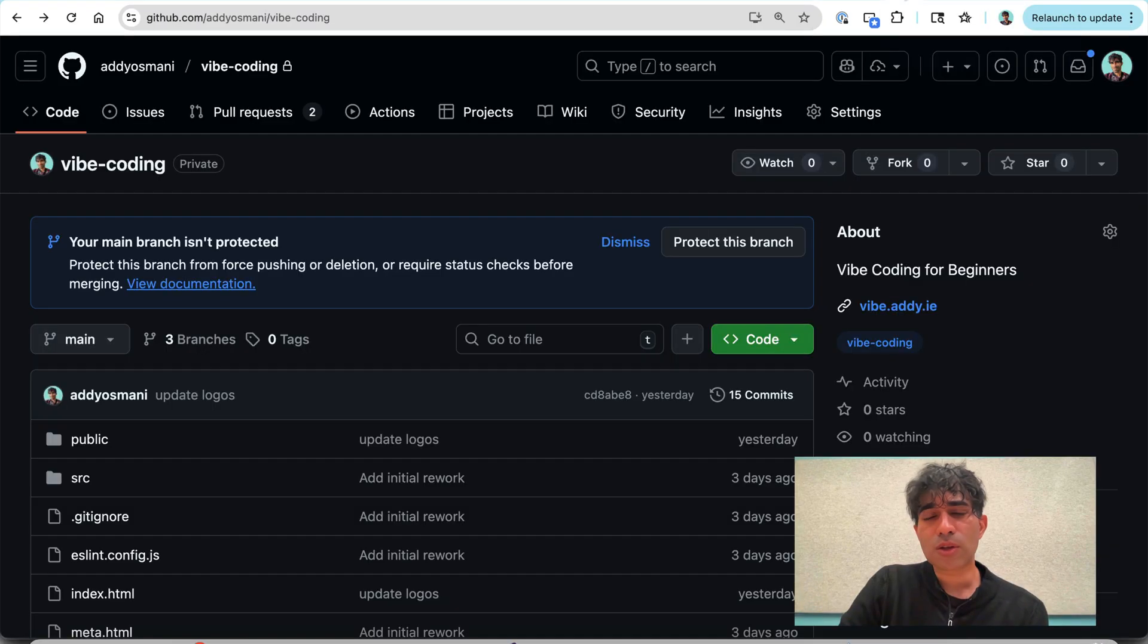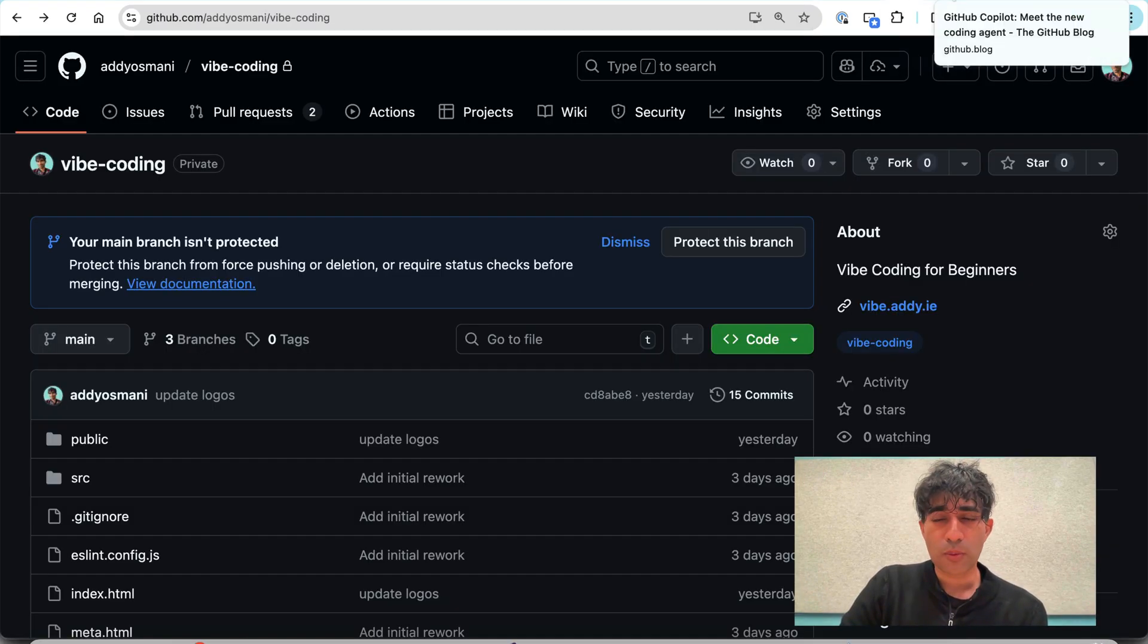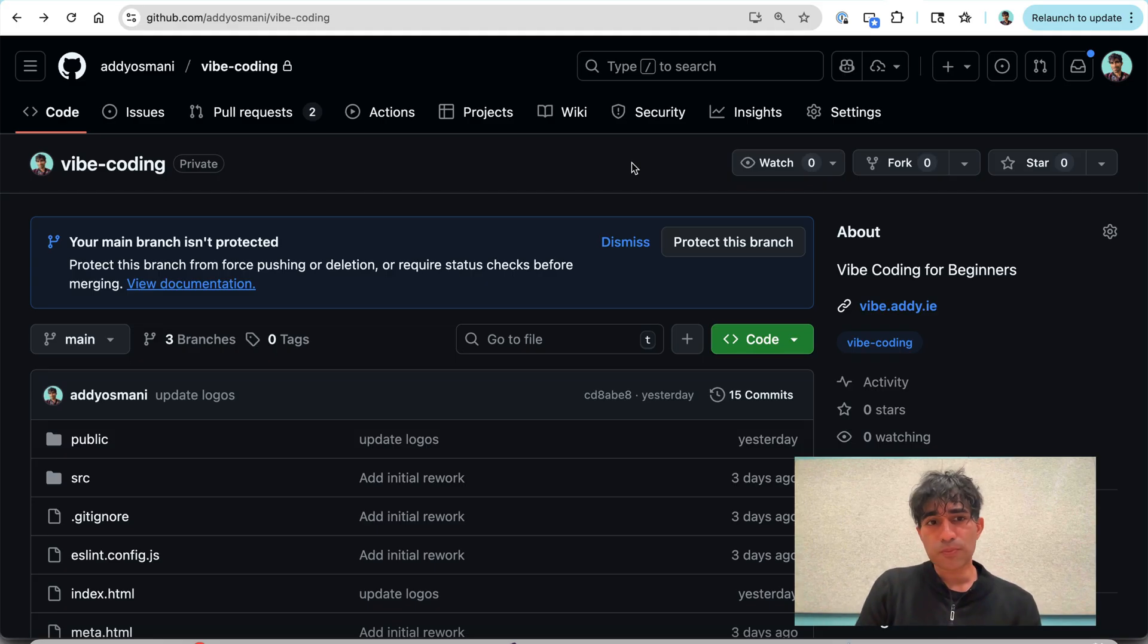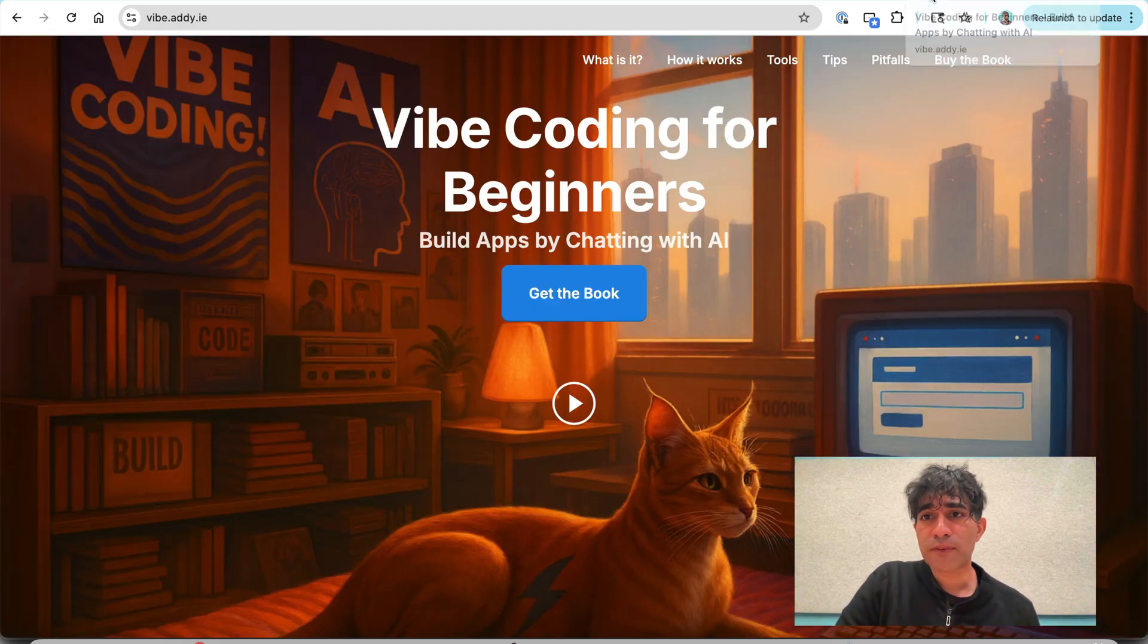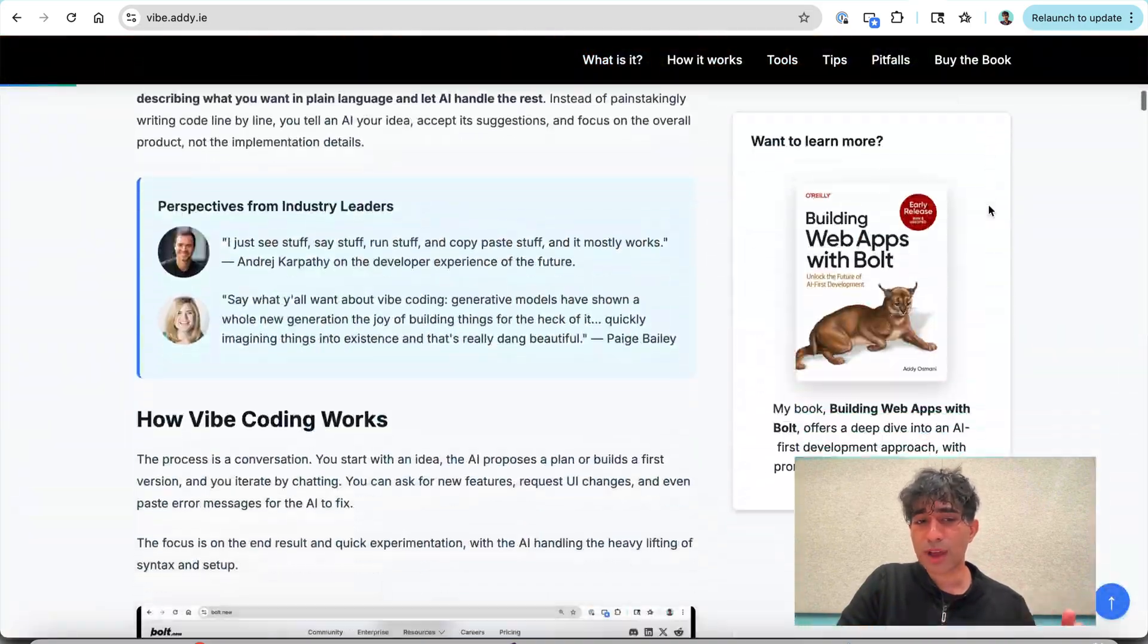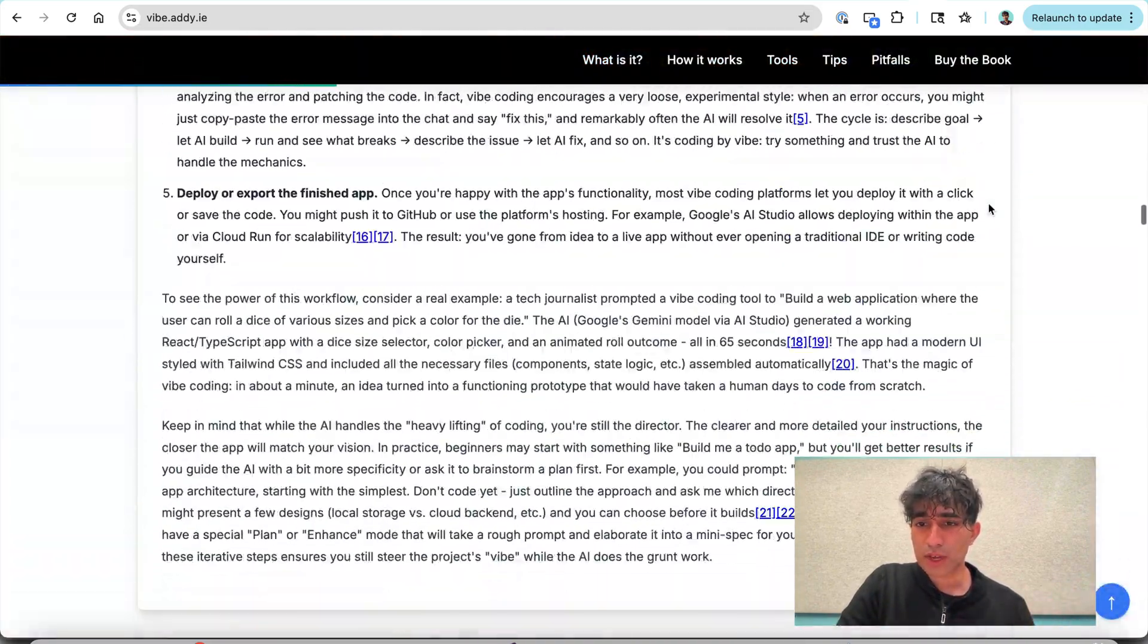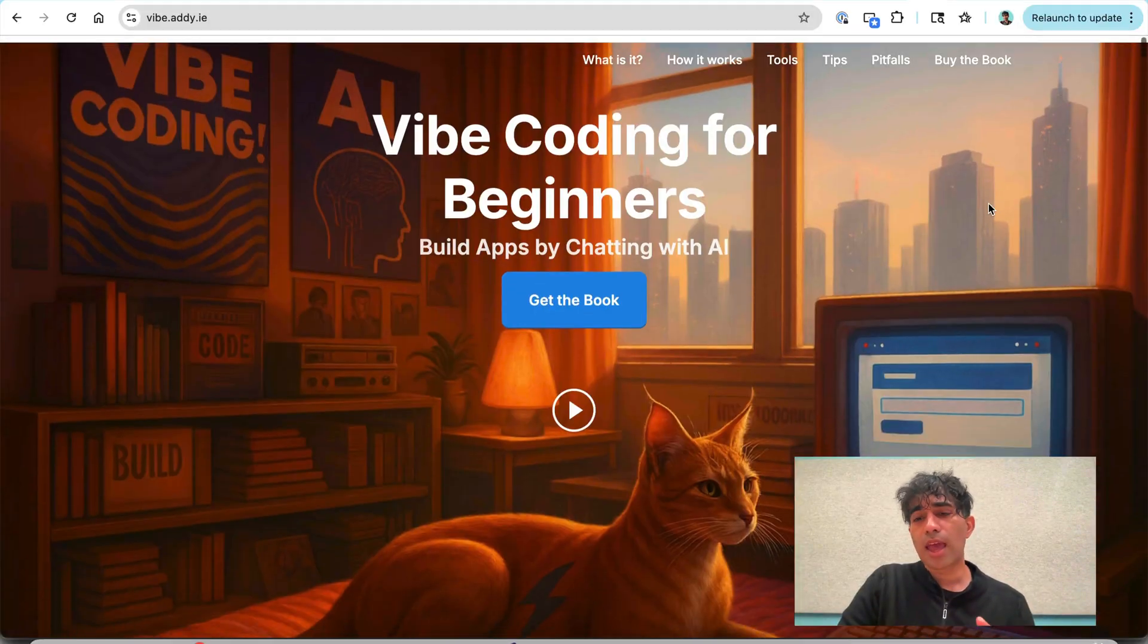Now the one I want to talk to you about today is GitHub's co-pilot agent. So my specific use case is that I've been building out a Vibe coding site for beginners. There's a lot of content here, different kinds of sections, different kinds of UI, there's a lot of text.